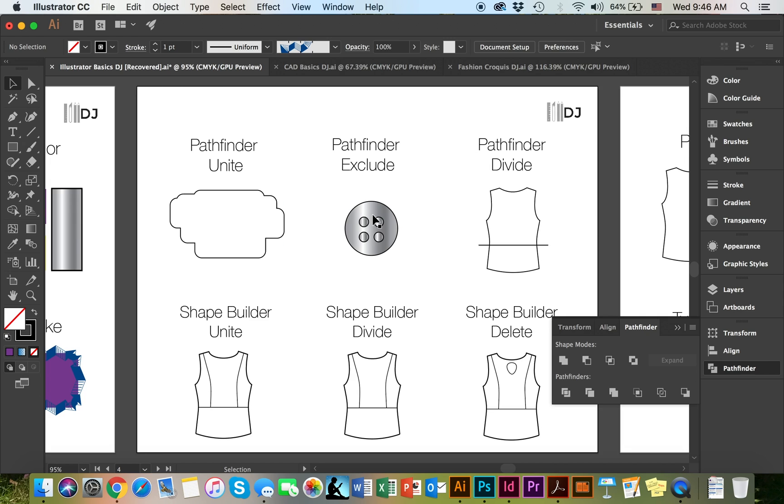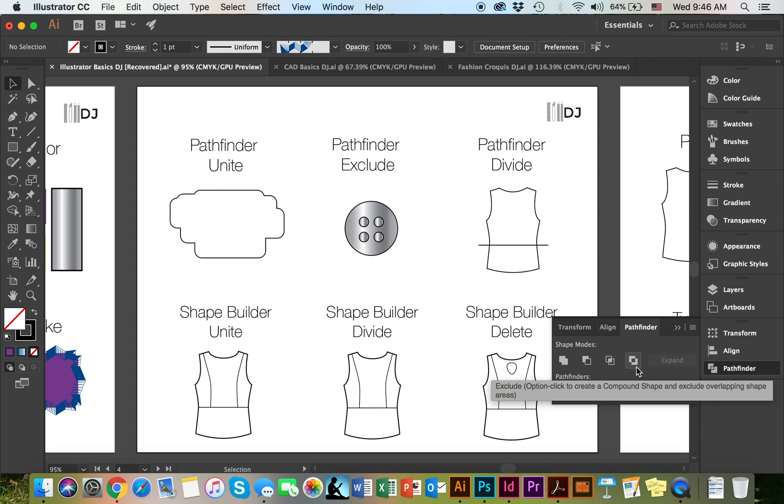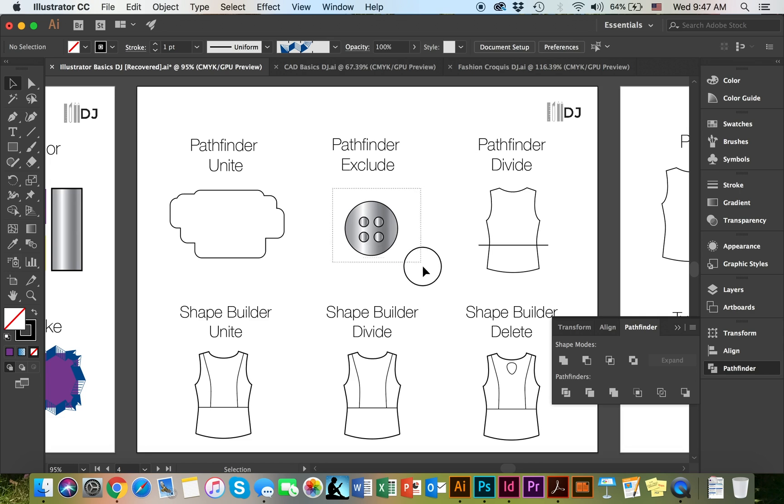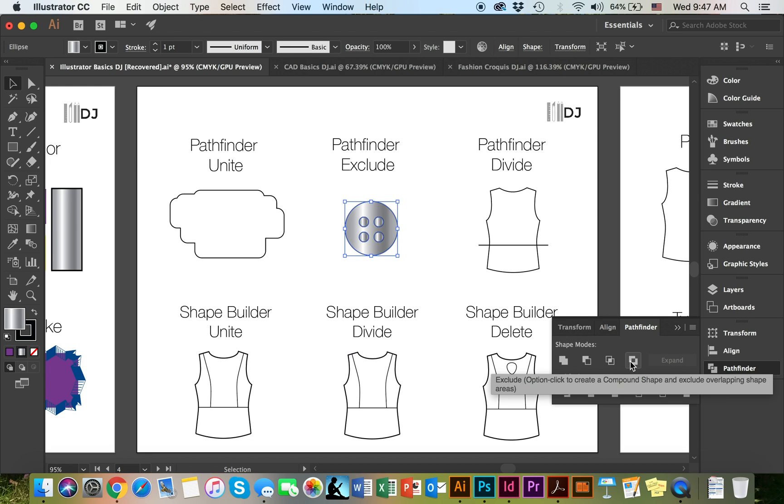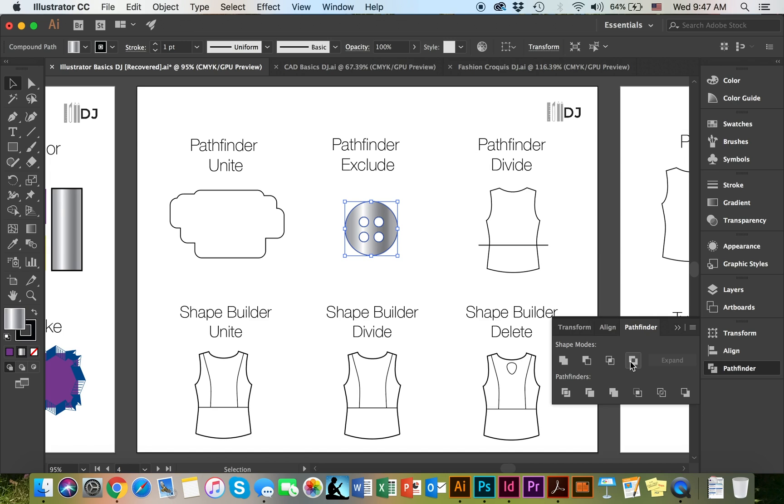The second one is called Pathfinder Exclude. It is this last one on the top row. If you get your black arrow and select your objects which are on top of each other and click on it, what it does, it essentially punches holes. This is a really good tool for when you're trying to make zippers or buttons or make a custom border for a visual merchandising planogram.